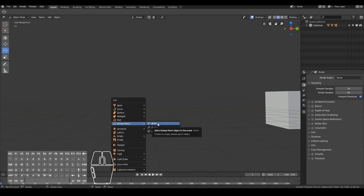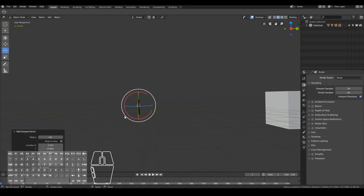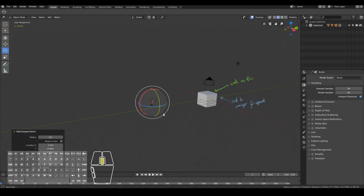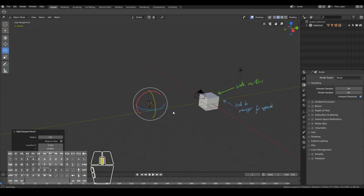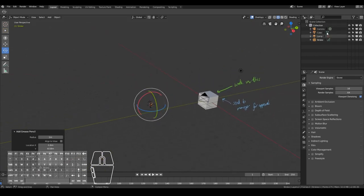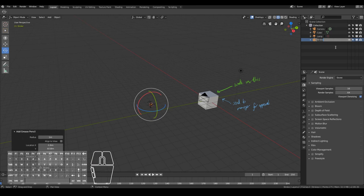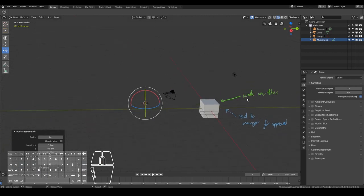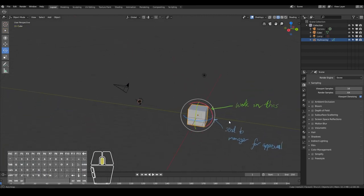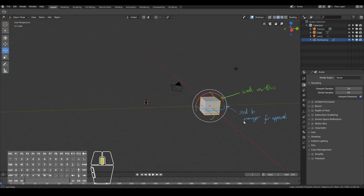The grease pencil object is a proper 3D object in Blender — you can even see it in the outliner. It's called Stroke by default but you can name it whatever you like — just double-click it and type a new name. The annotate tool, by contrast, is nothing like that. You can sort of imagine it like putting a sticky note on your 3D project. That's the best way to explain it.